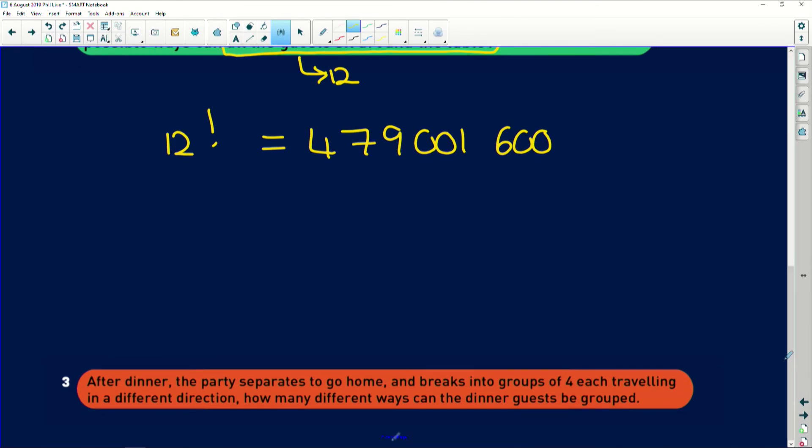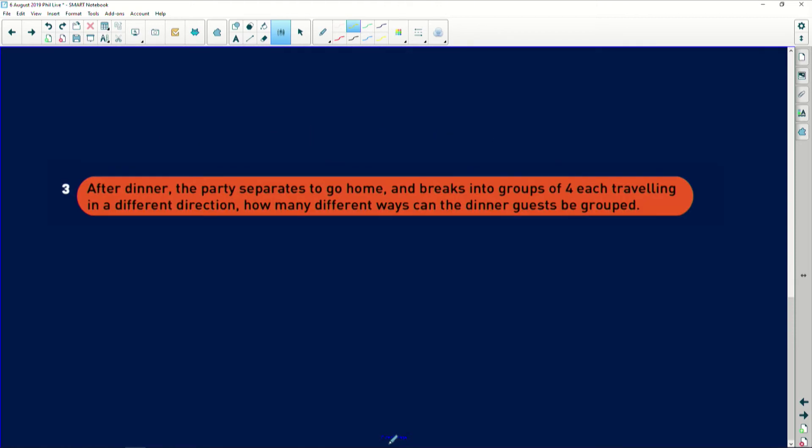And lastly, it says after the dinner party, the party separates to go home and breaks into groups of four each. Okay. They each travel in a different direction. How many different ways can the dinner guests be grouped? Okay. So this isn't saying that they have set directions that they're traveling in. Maybe they're all going to different after parties, or they're all going to different people's houses to go and have tea after their party. It doesn't matter. There's no specificity about their groups.